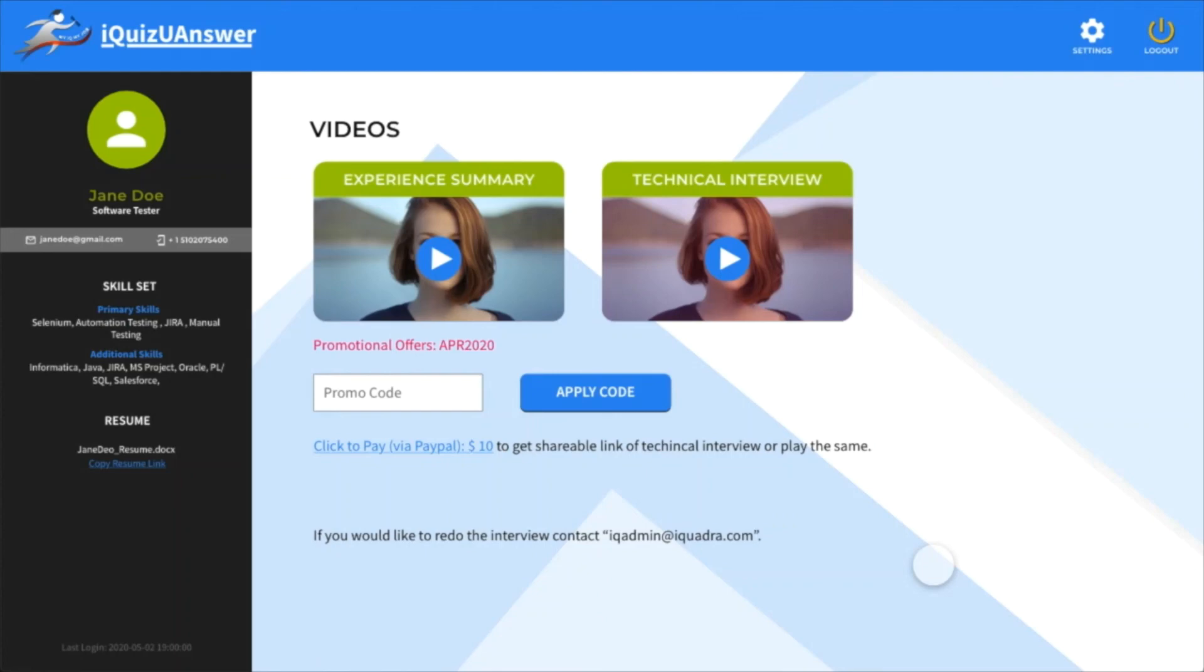A resume with a video interview of yours gives the necessary edge in your job hunt. We at iQuest U-Answer will prove that the job will find you.